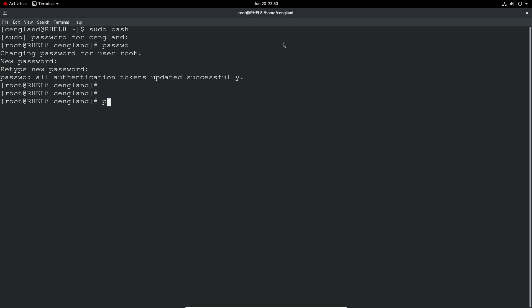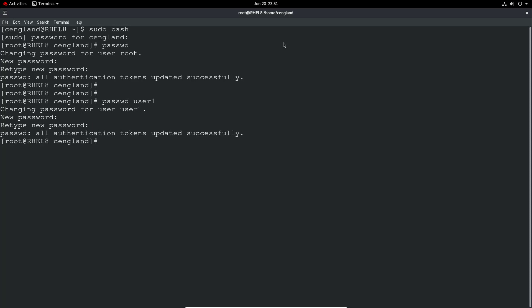If you want to change the password for another user, if you've got access to change it, then you can just give the username and give a new password and update the password for that user. So that's pretty simple.